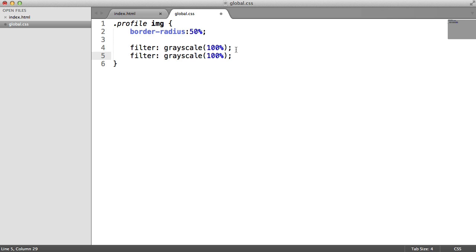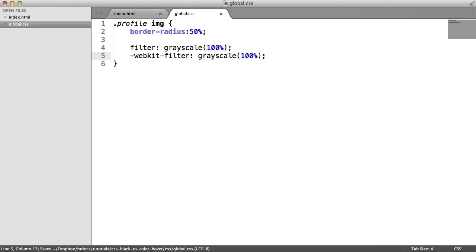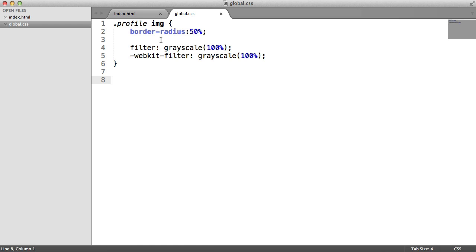If we just go down here, we duplicate this line. And all we need to do is stick the vendor prefix on the front. That will just ensure that this works up until there's full support for this filter property. So now we've done that, let's take a look at what we need to do when we hover over the image.